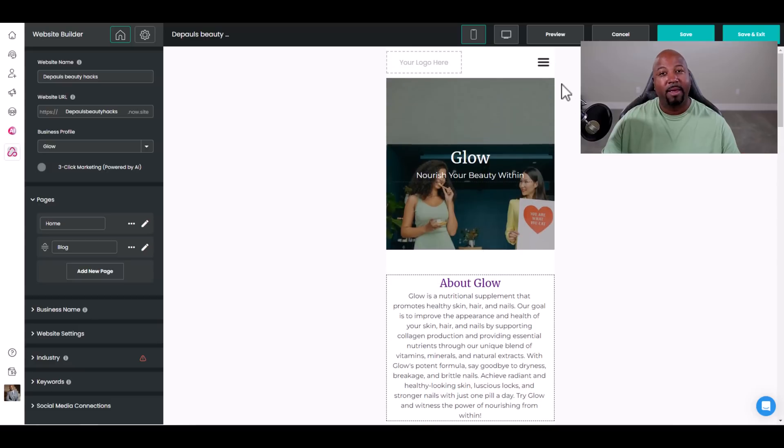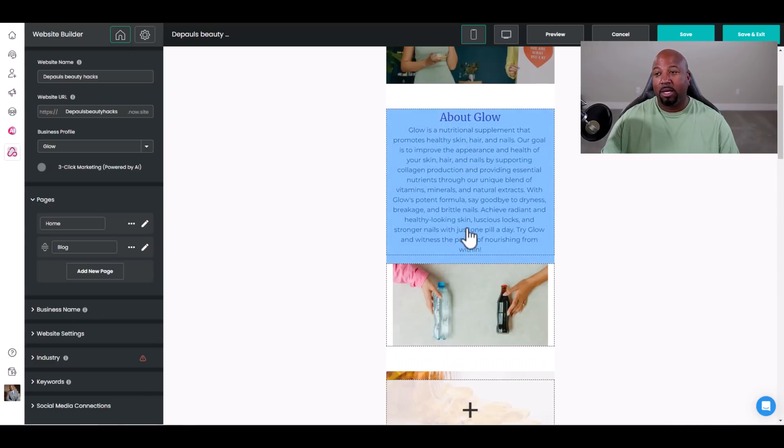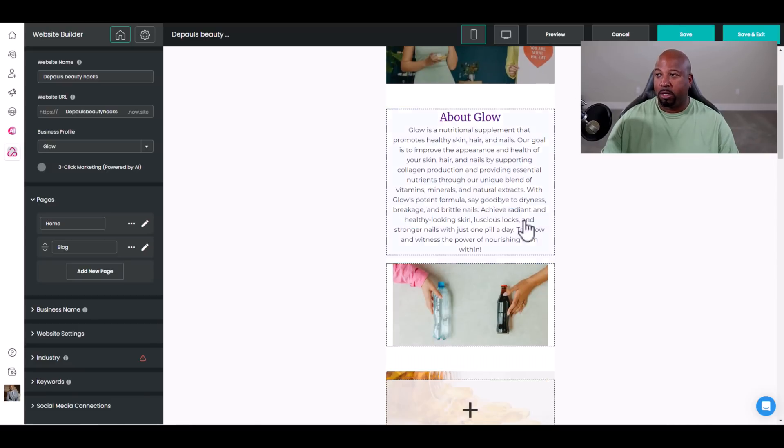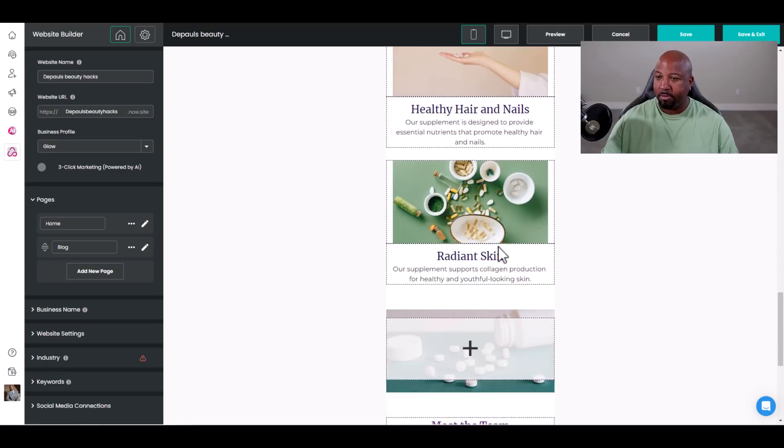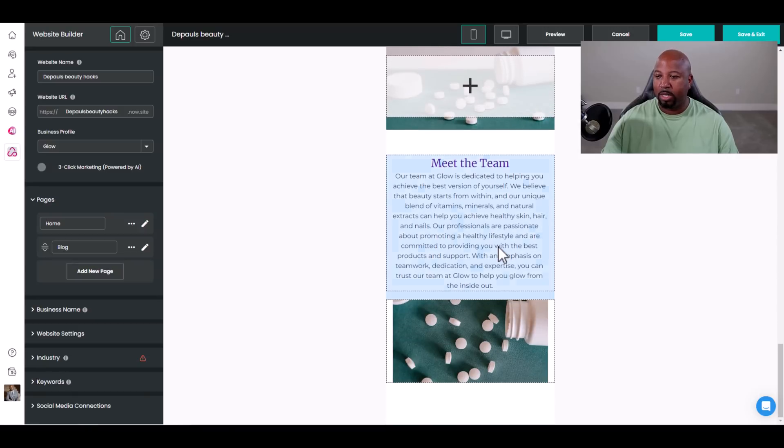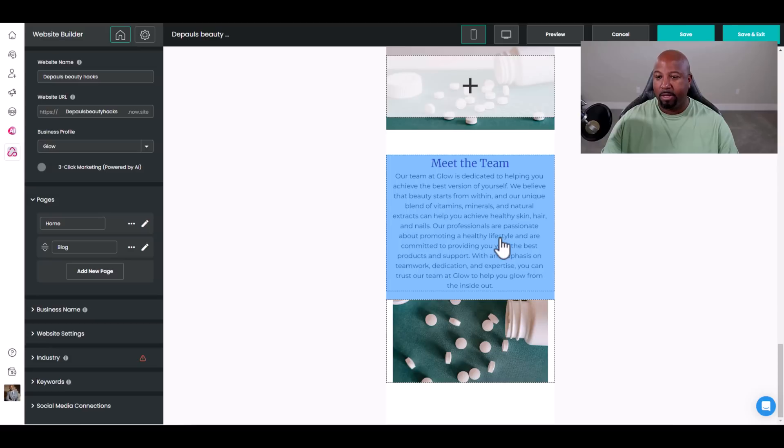Look at that, a website. Yeah guys, this is pretty impressive. If I want to, I can close this out right here. Boom. And watch this, I go down here and it's right here.